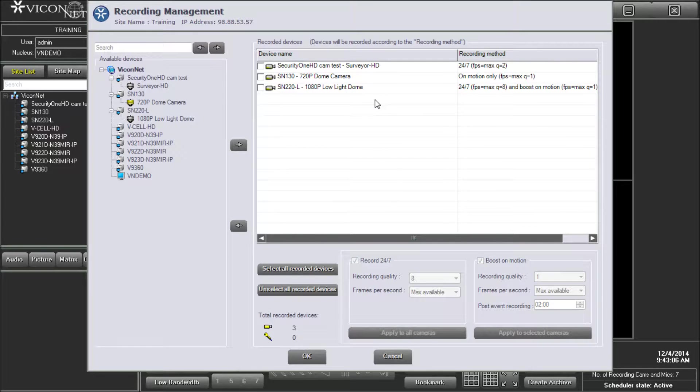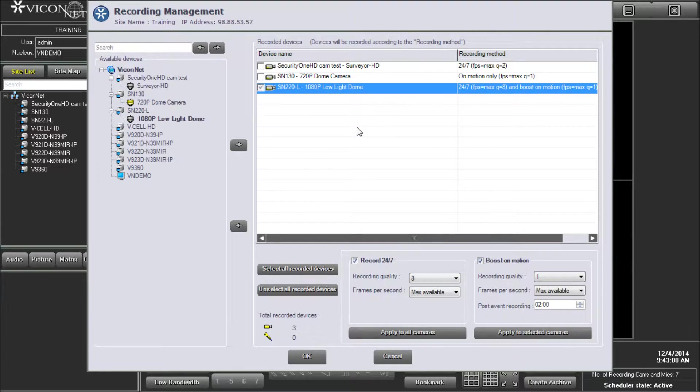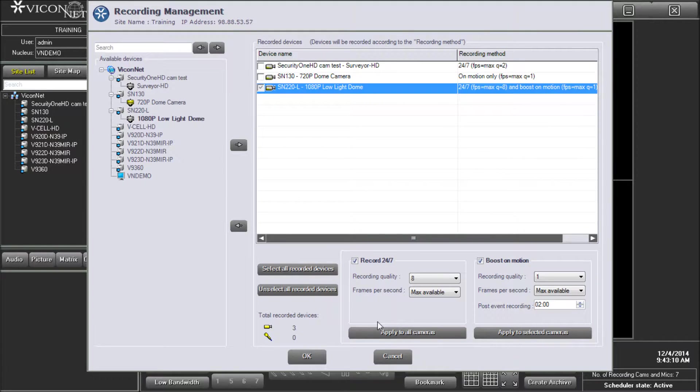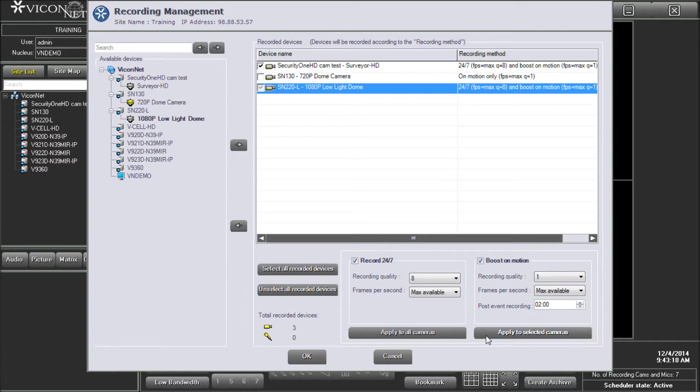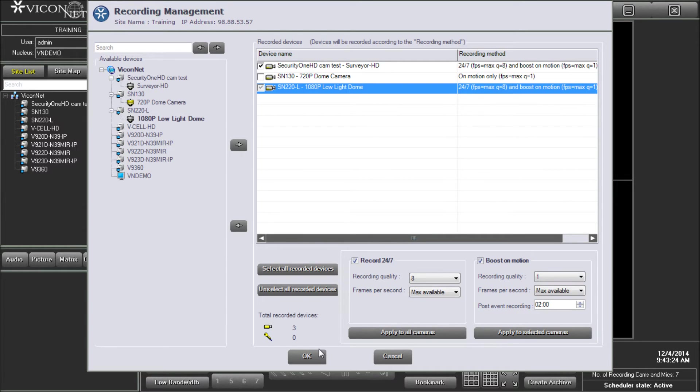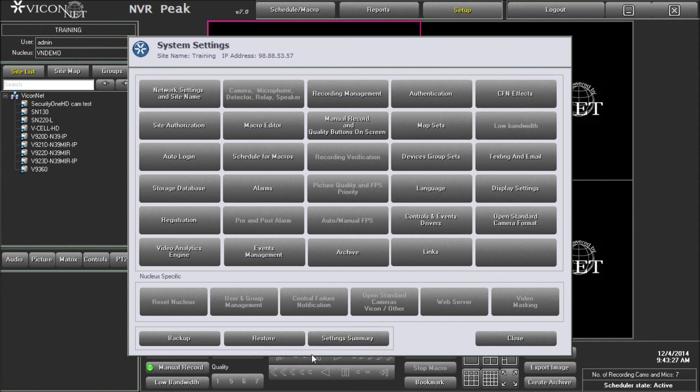To have all the cameras configured the same, make your changes to one camera and then press the Apply to all cameras button. To have some of the cameras configured the same, check the box next to each camera and then press the Apply to selected cameras button. Once you've completed entering the parameters for all the cameras, press the OK button. This will save the configuration and the NVR will start recording.